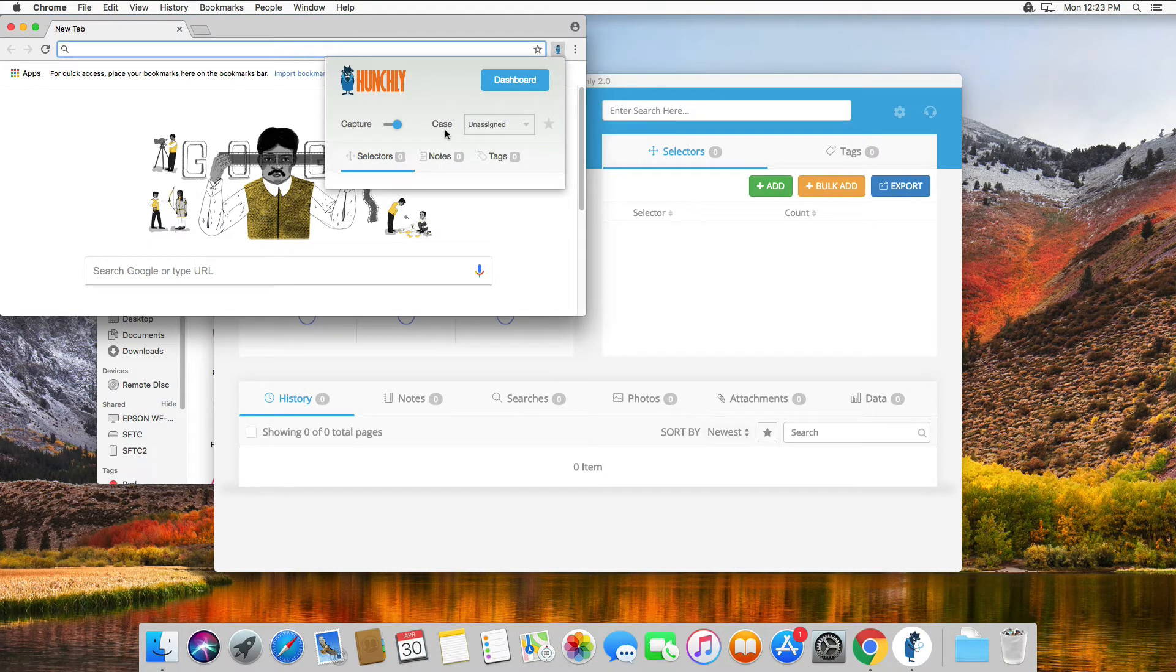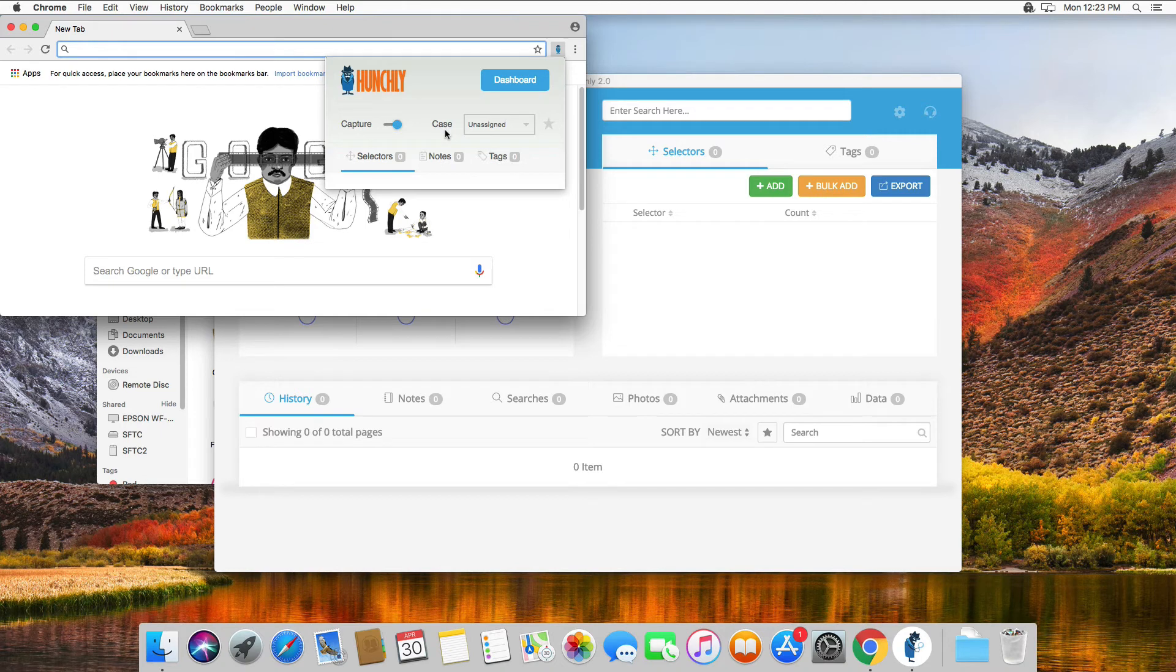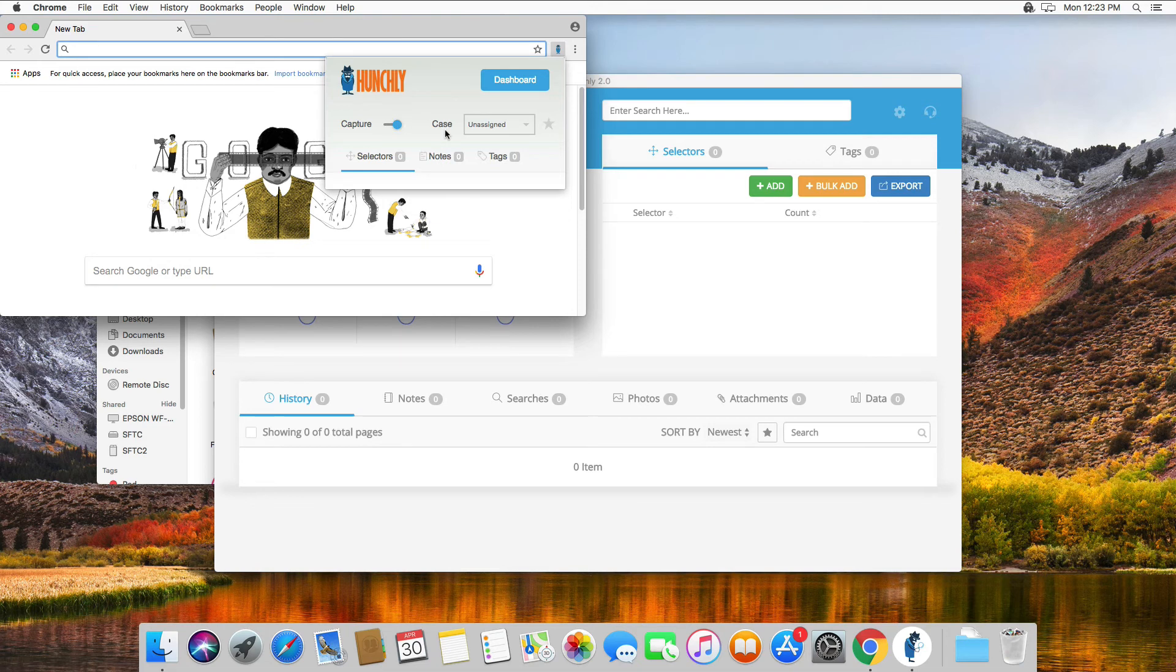Enabling capture means you can now start investigating and it will start storing pages. If you have any questions or you run into any problems, please don't hesitate to reach out to support at hunch.ly. Thanks so much.